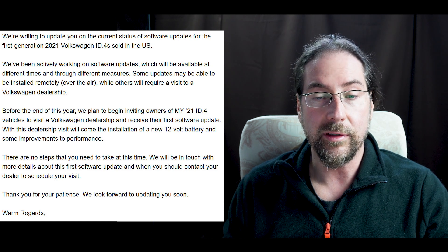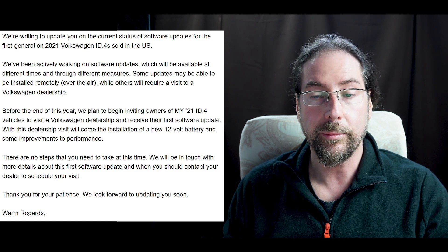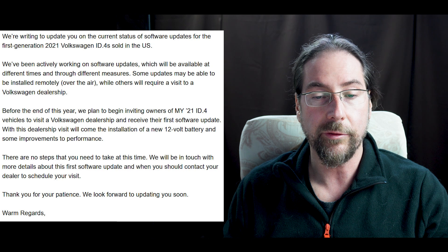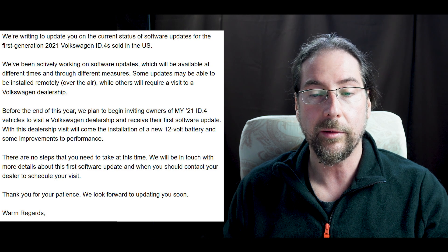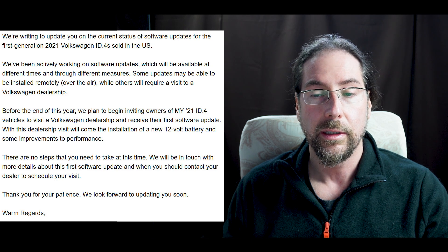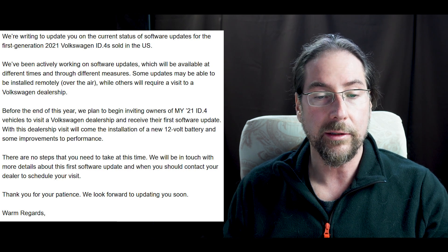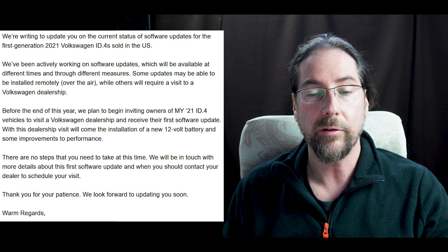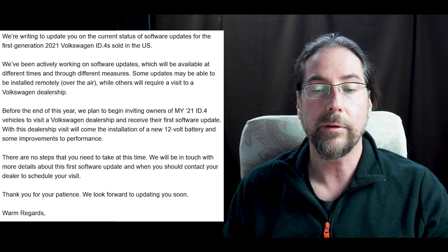There are no steps that you need to take at this time. We will be in touch with more detail about the first software update and when you should contact your dealer to schedule your visit. Thank you for your patience. We look forward to updating you soon. Warm regards.